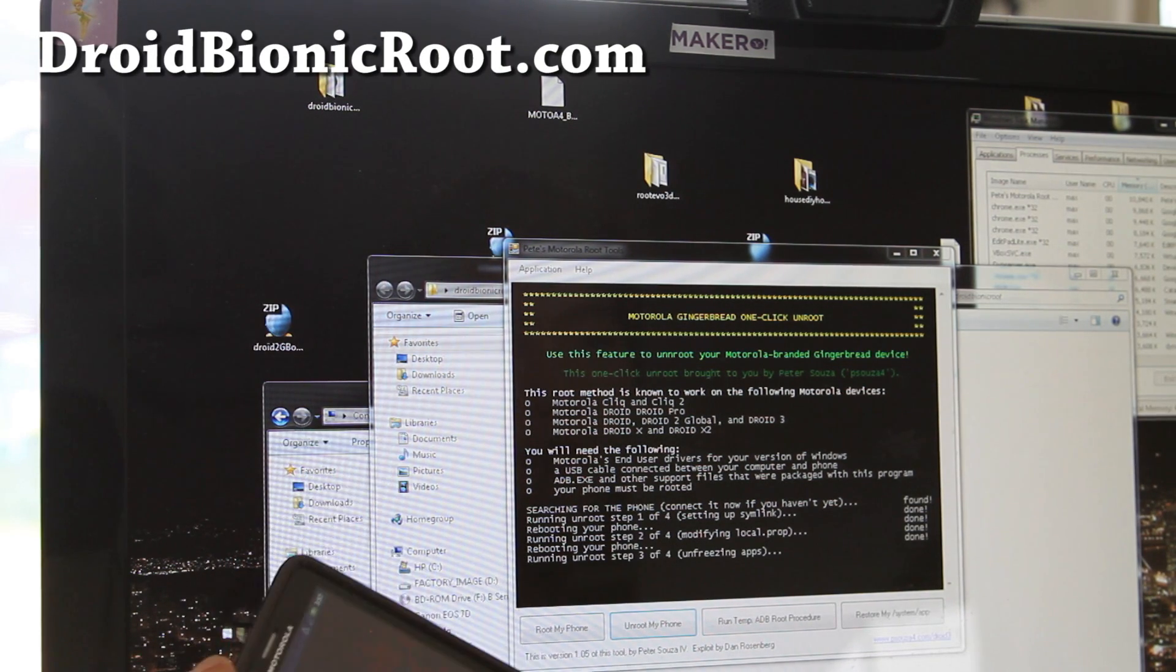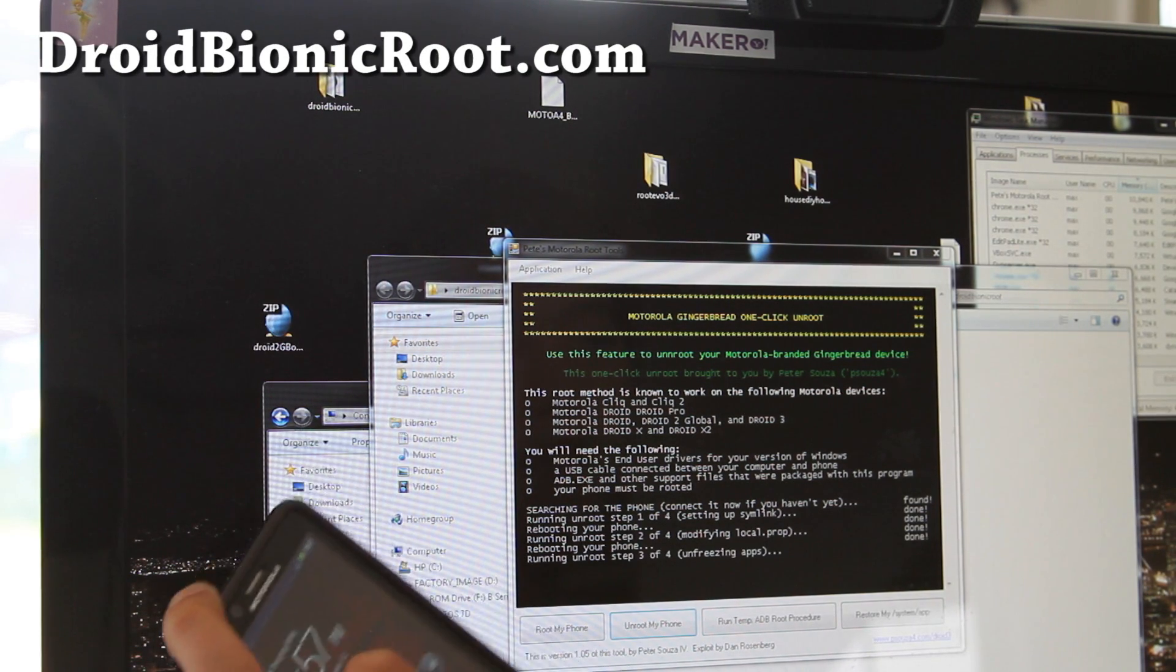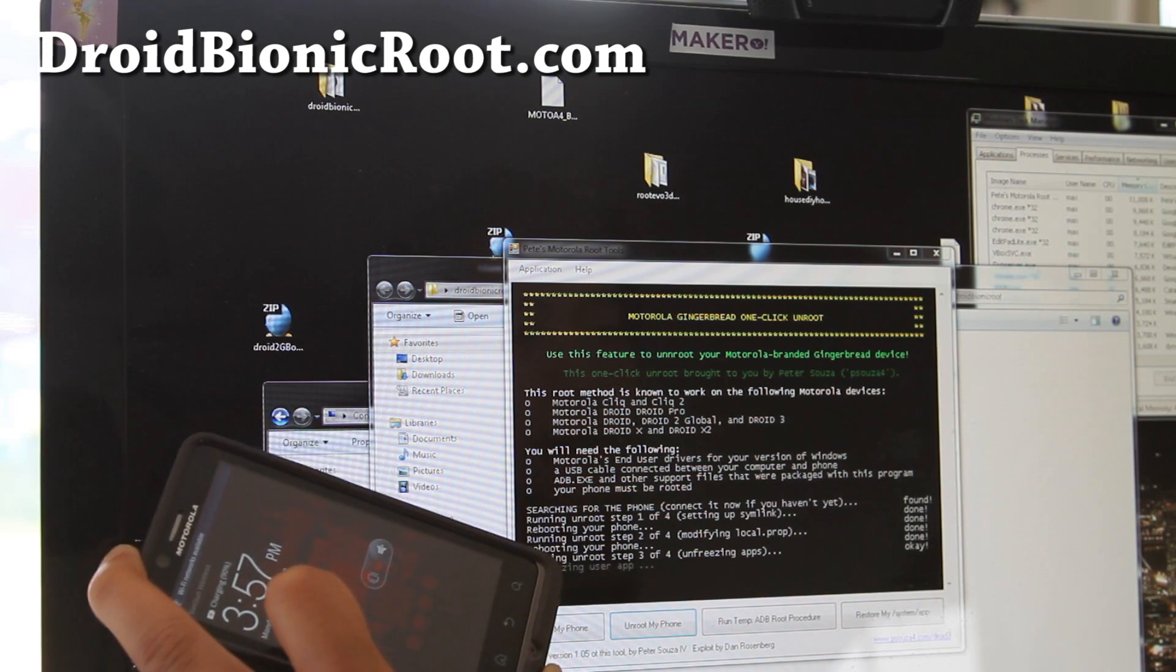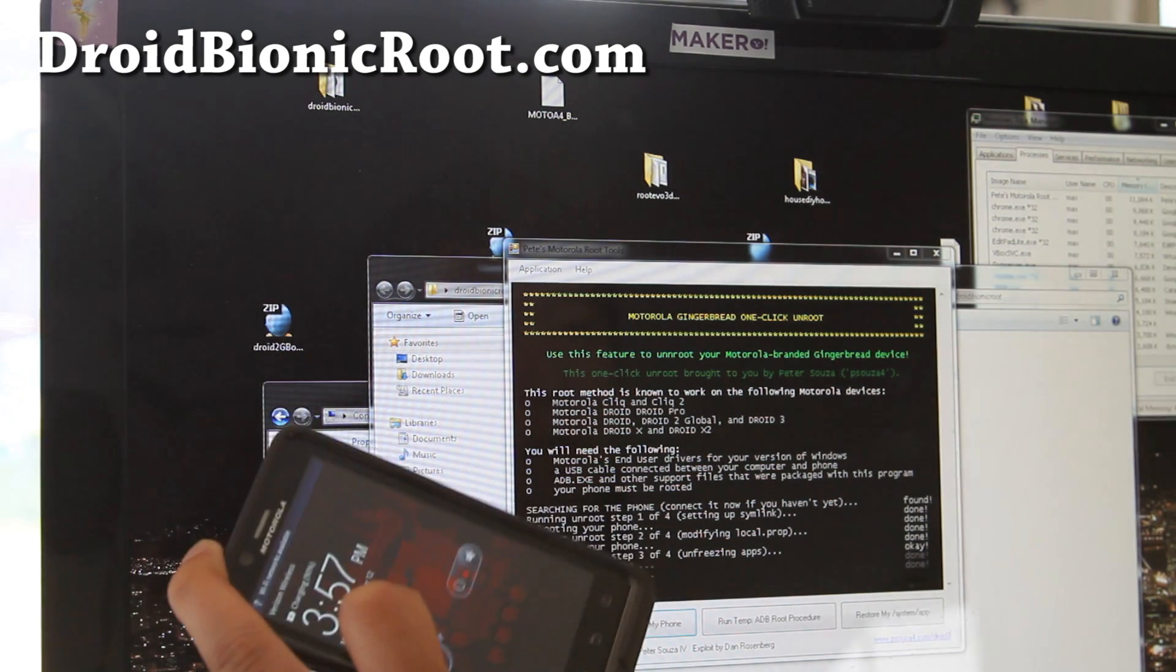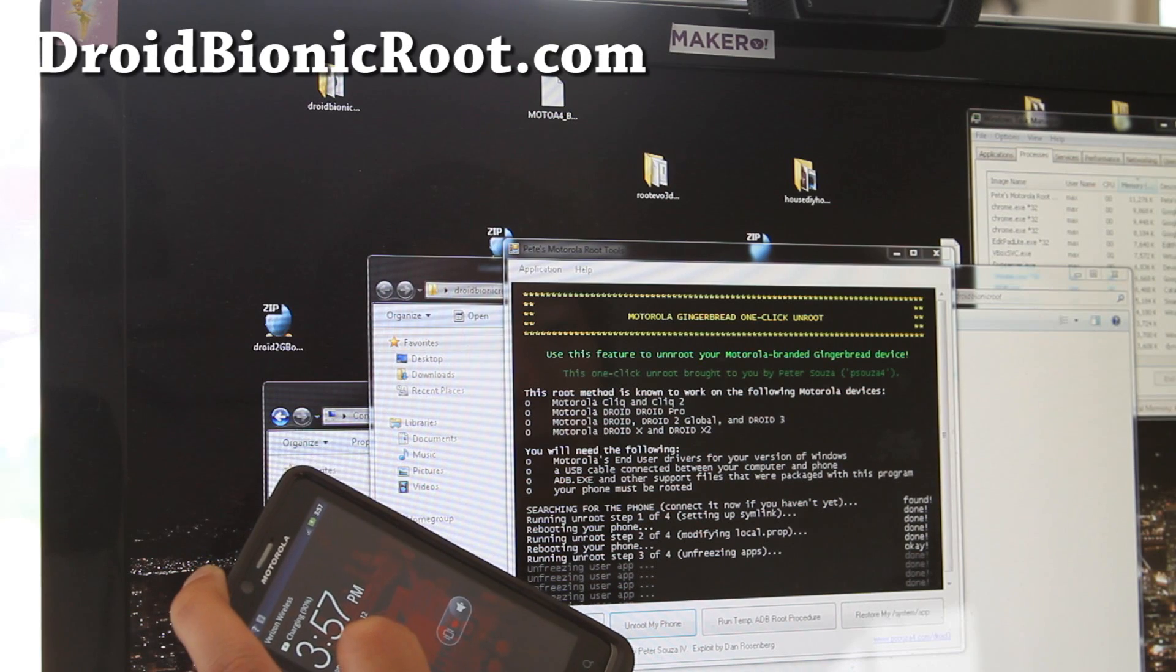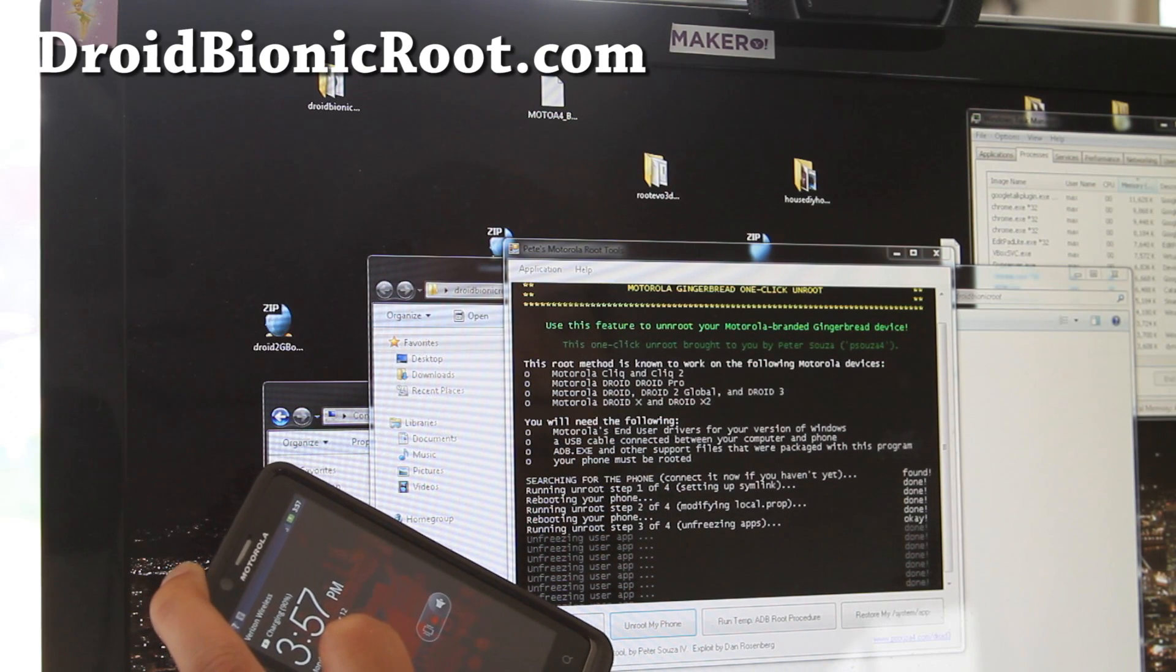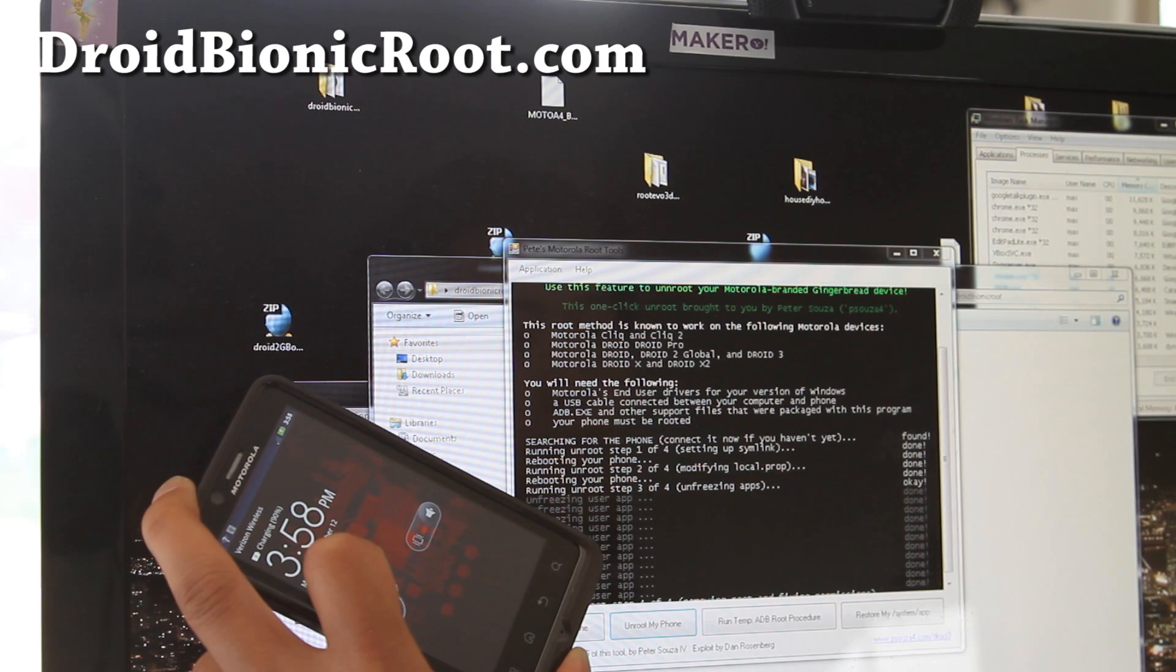Anyway, this will do the step 3, unfreezing apps, and it should be almost done here. I think one more reboot and it should be unrooted.